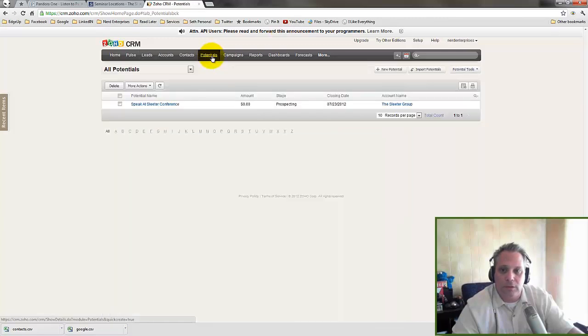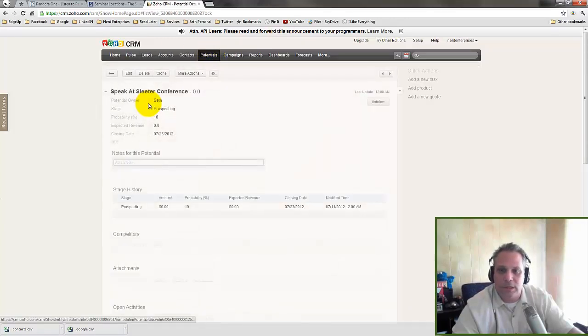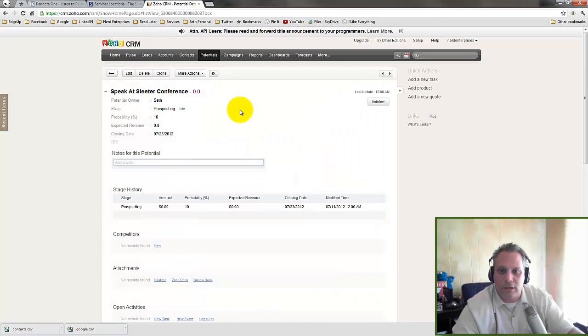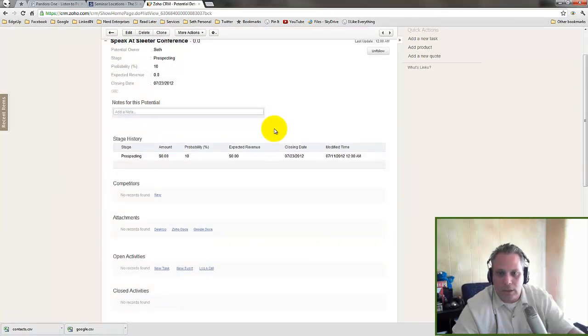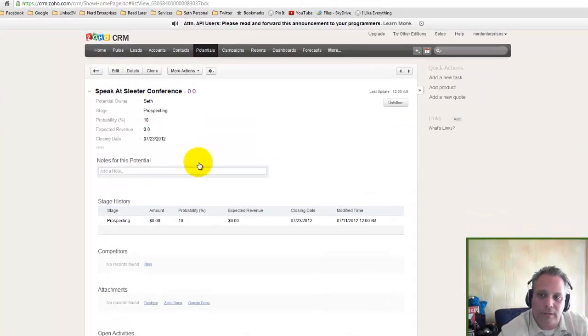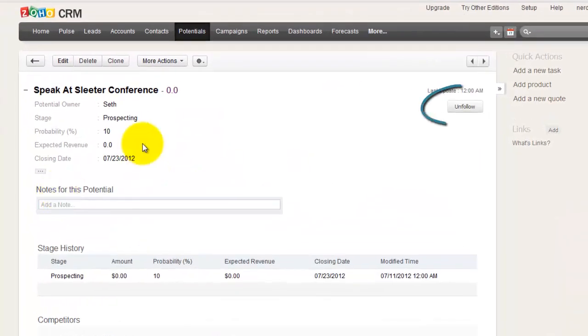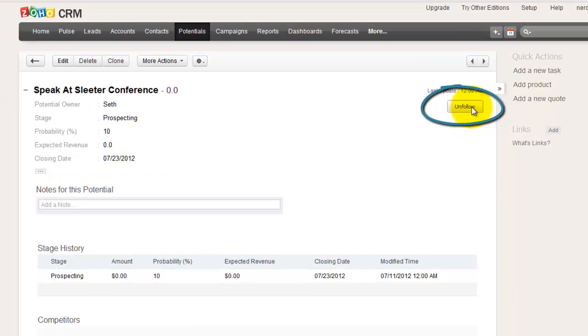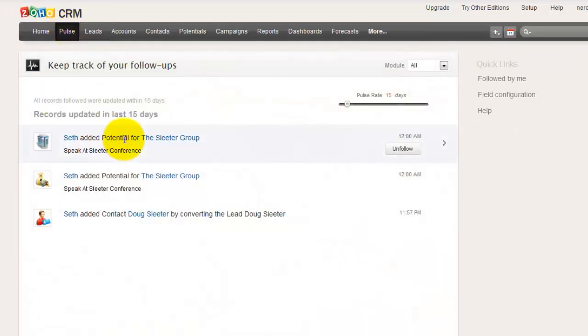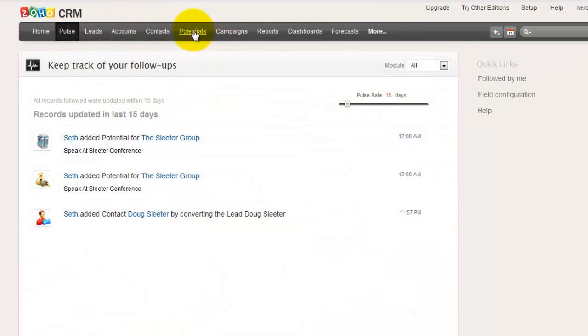So let's go to potentials, and I've already got one up here that says speak at Sleater Conference. Okay, and what do I want to do? It's at the stage of prospecting. I've got it followed here. You can follow the events. That puts it here into the pulse so I can keep track of it. Okay, so I've got a potential. I want to speak at this leader conference.